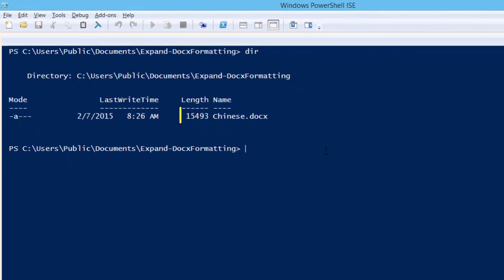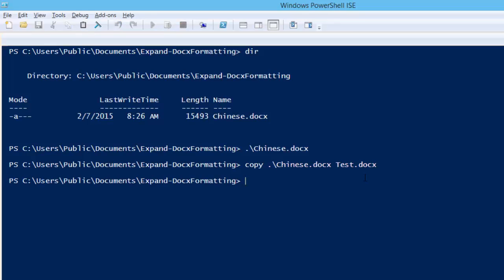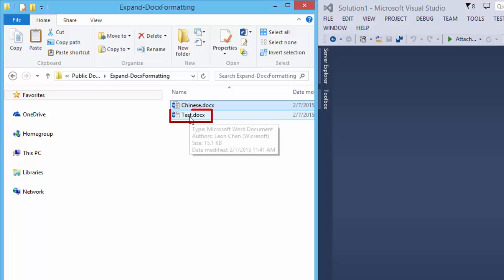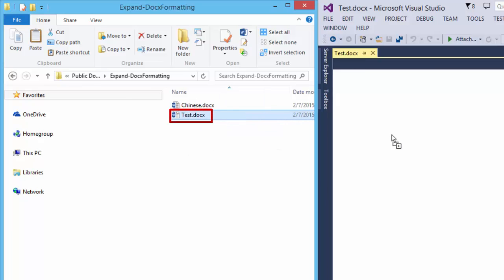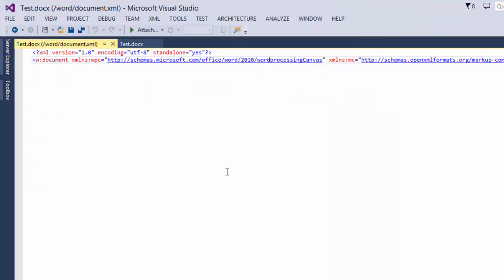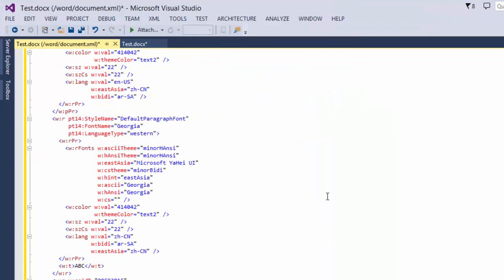Here is our Chinese document. Let's look at it really quickly. Here we can see there is this ABC and there are these Chinese characters. I'll copy it and then I'll run the expand docx formatting on test.docx. Now let's look at test.docx in the OpenXML package editor power tool. I'll open up the main document part and format it.